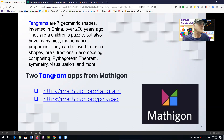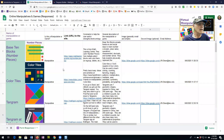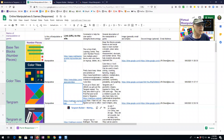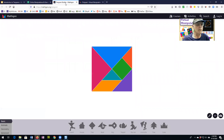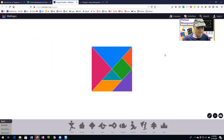We're going to be using my little database here. The first link is going to take us to Tangram Builder, and here we see our seven shapes.